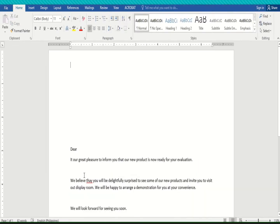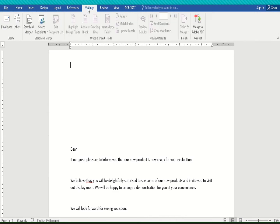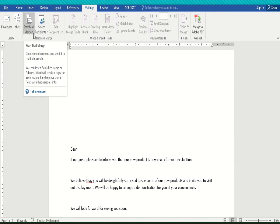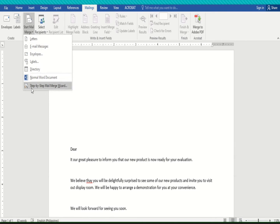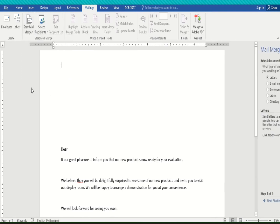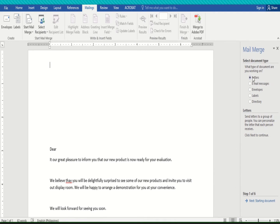To do that, click on the Mailing tab. Below the Mailing tab are the ribbon commands. Select 'Start Mail Merge,' then 'Step by Step Mail Merge.' Select 'Letter' because we are going to make a letter, then click 'Next: Starting Document.'